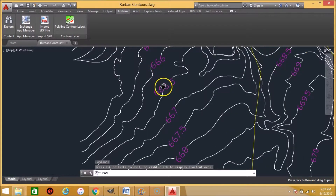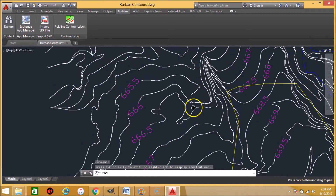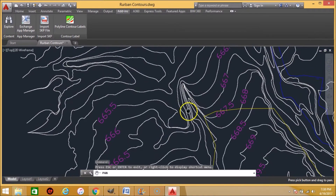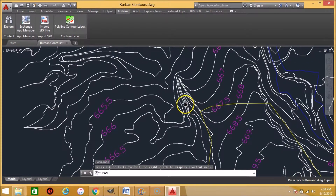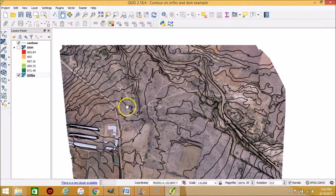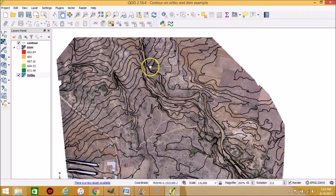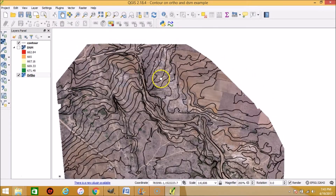The contour interval here is 0.5 meters. Contours are a great way of visualizing how steep the elevation differences are — the closer the contours are, the more steep is the elevation difference. You can clearly see here that the contour lines are very close to each other, which is definitely a very steep elevation difference over a short distance. Here are the contours overlaid on the orthomosaic, which is a great way to visualize the elevation differences.